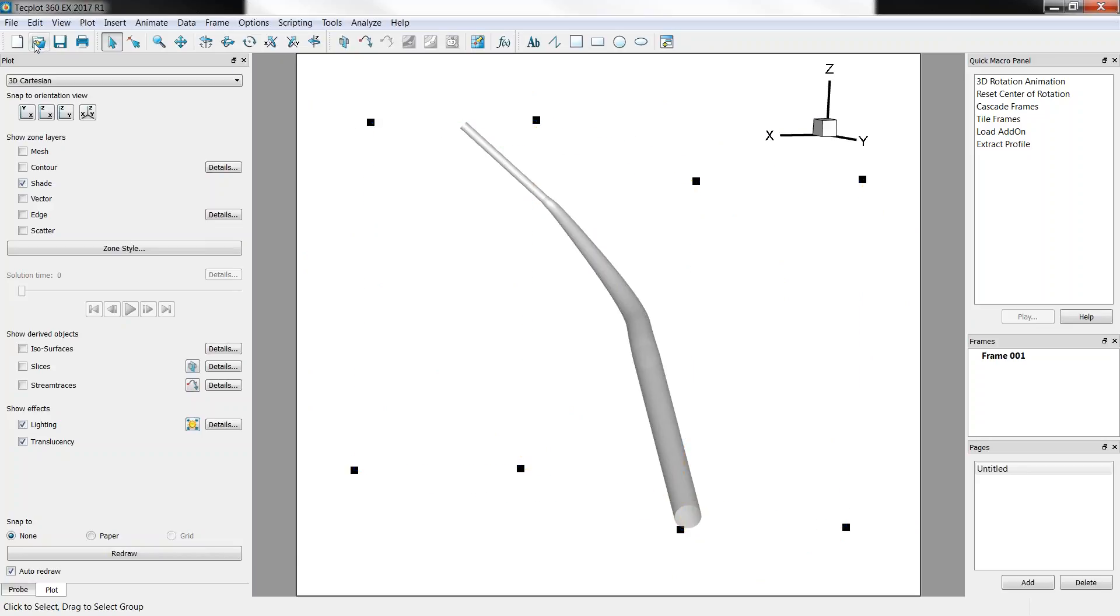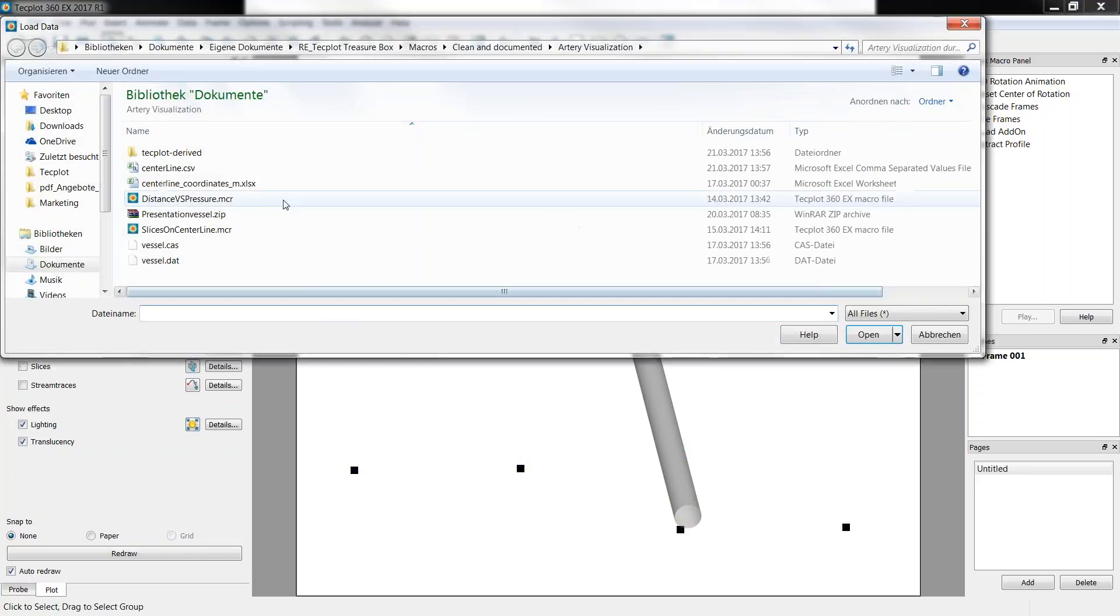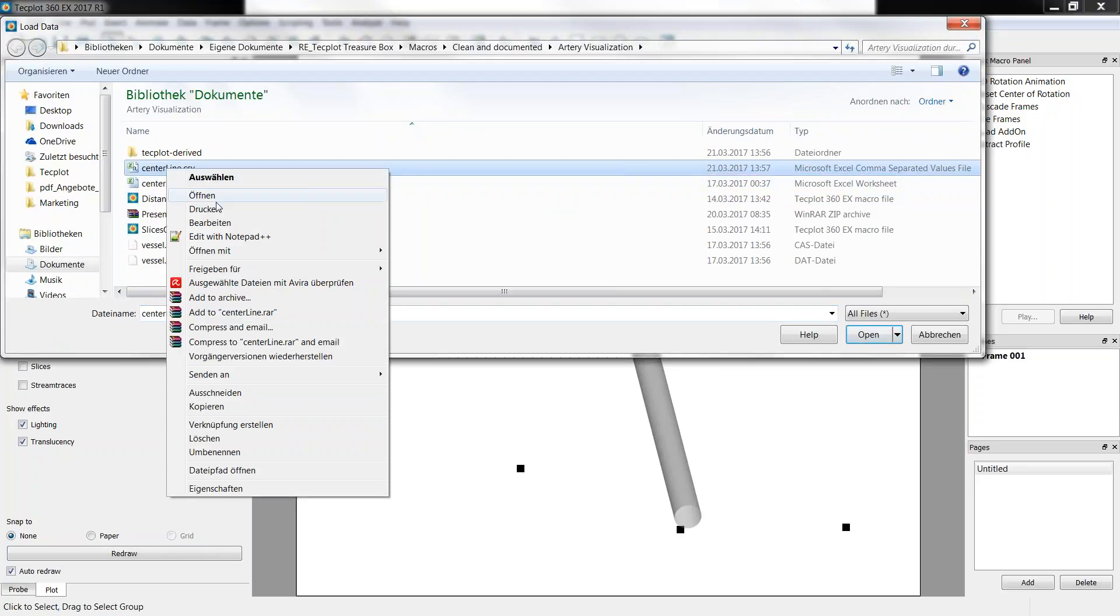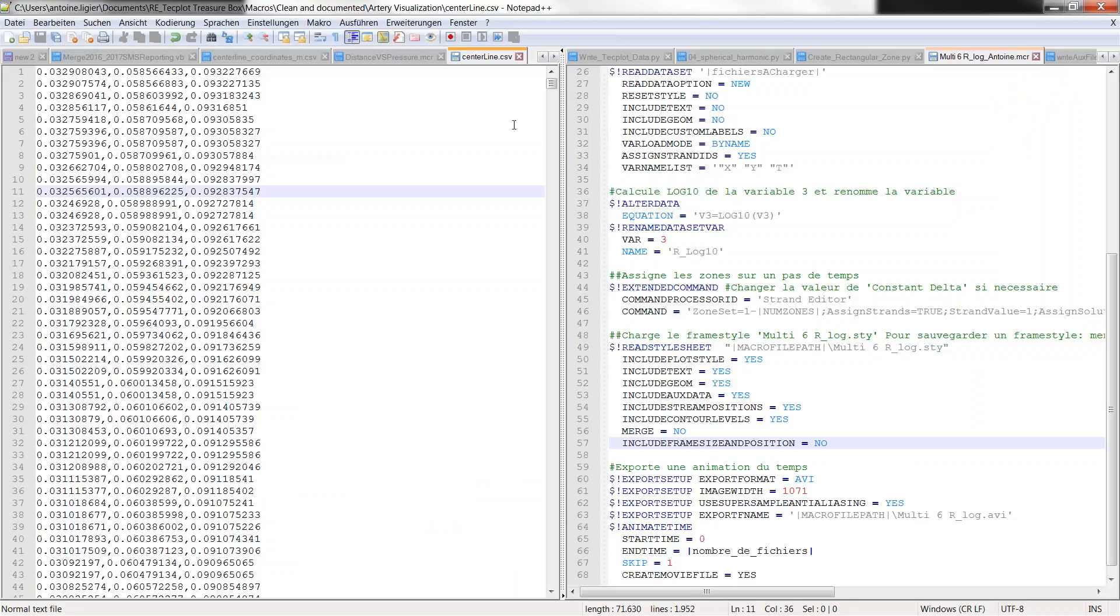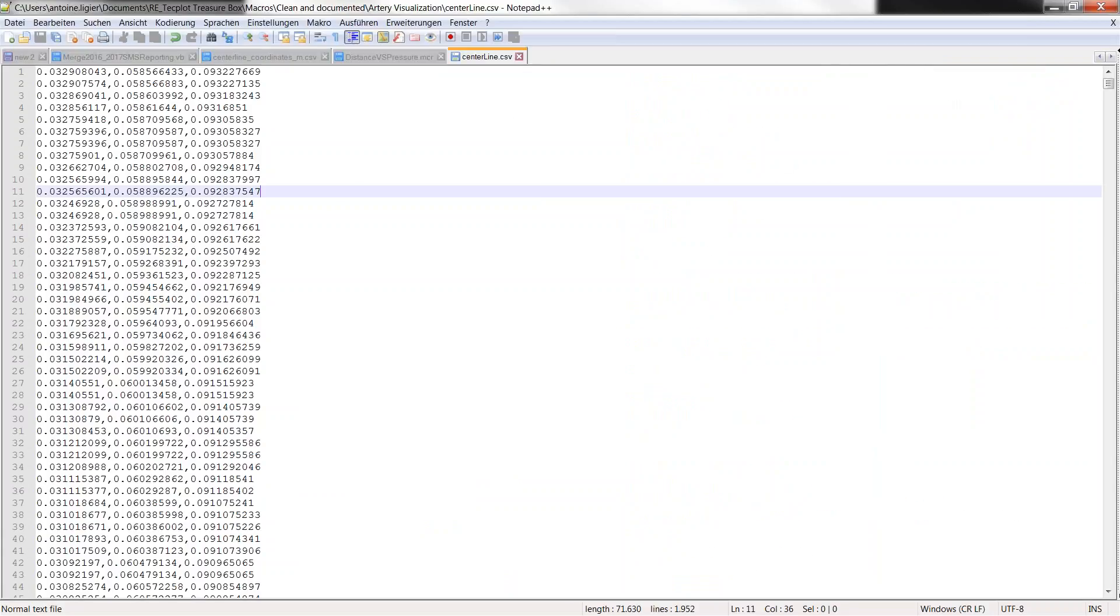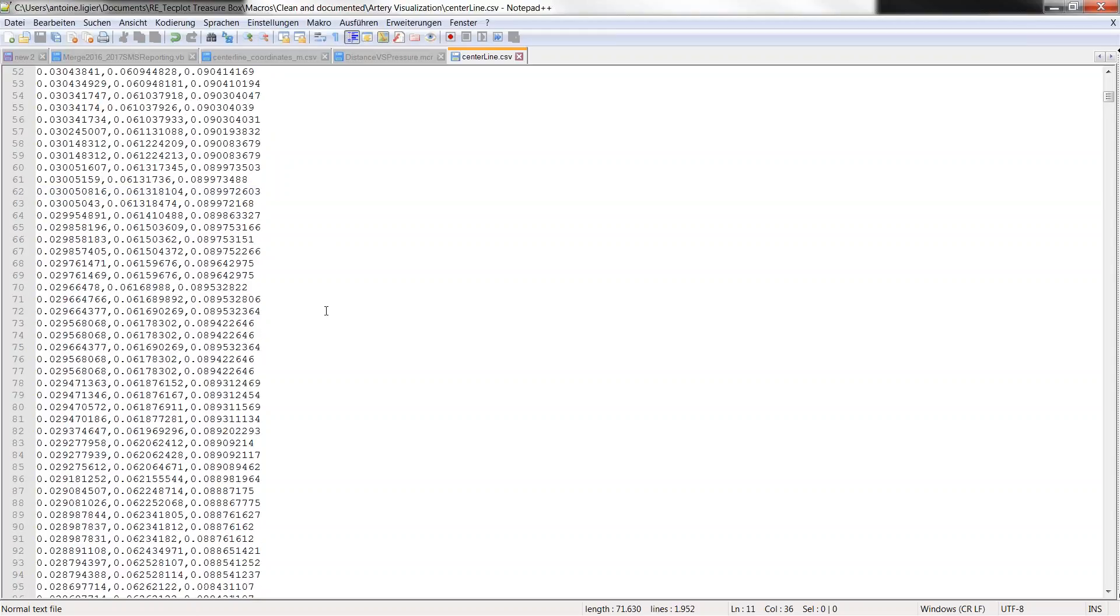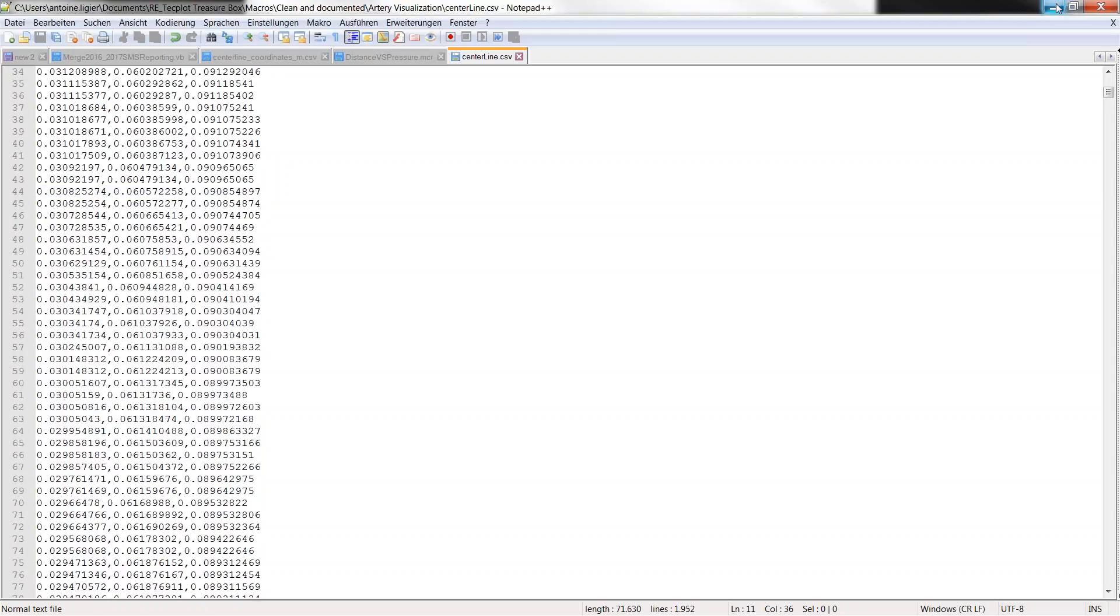So the second thing we'll do, we'll load that center line. So this is just a CSV table, as you can see. It's basically the coordinates of the center line for each point.